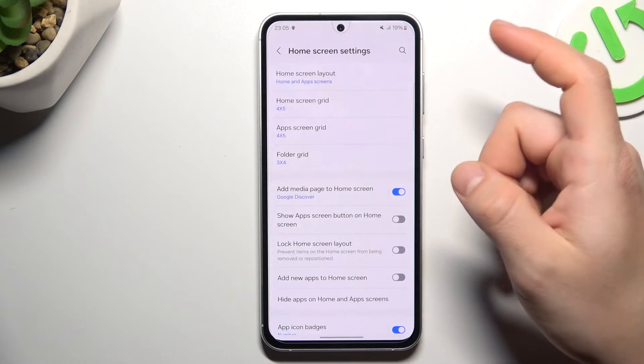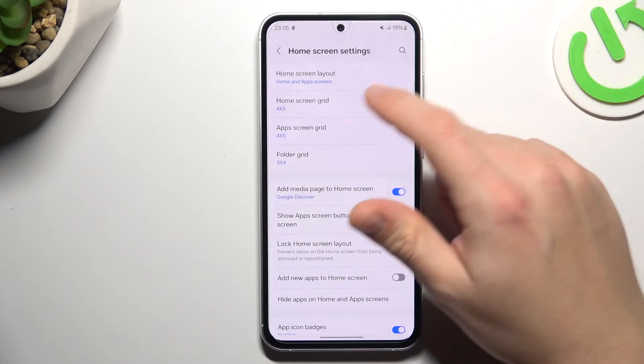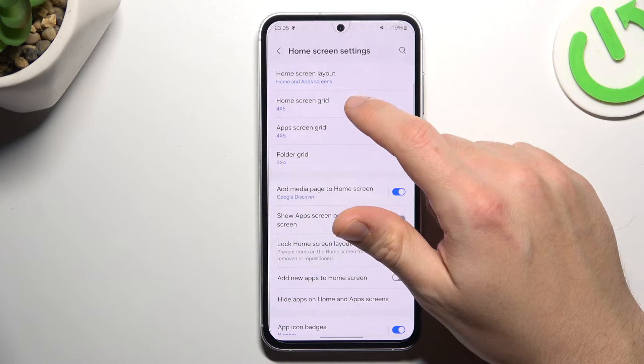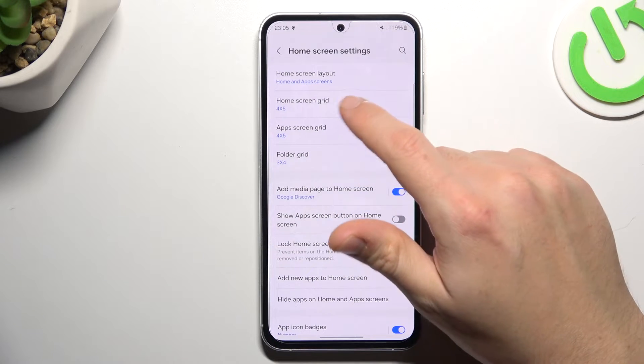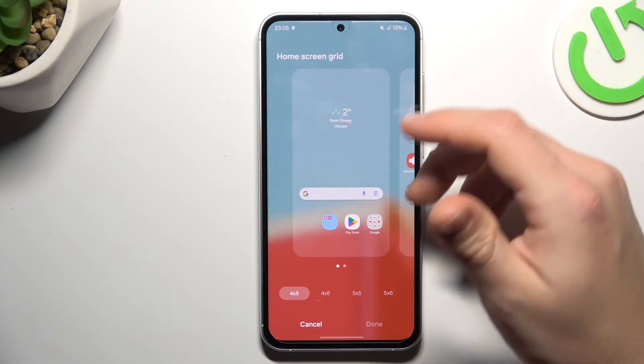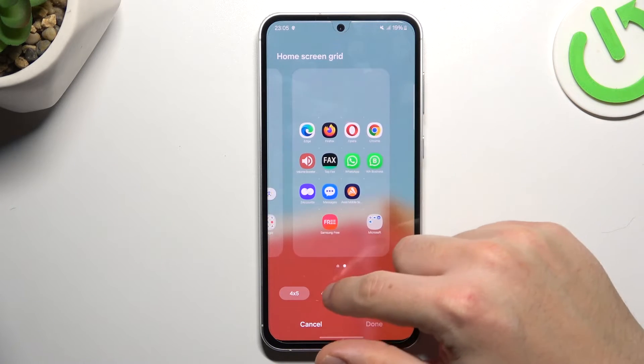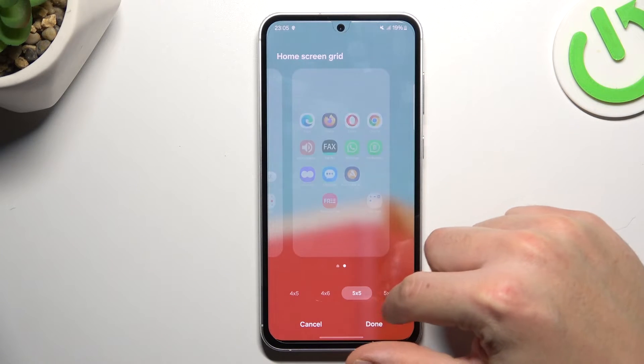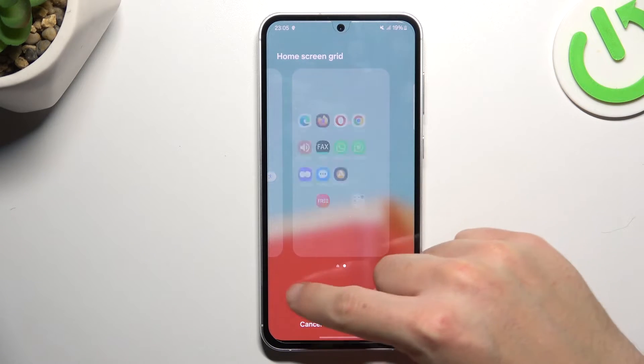Now we can go to the settings. There we have a home screen grid and app screen grid, if you want to change the amount of applications, the rows and the columns.